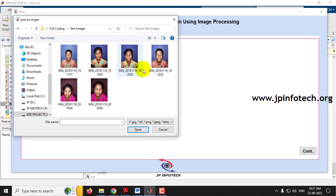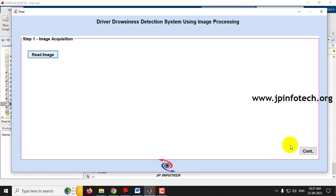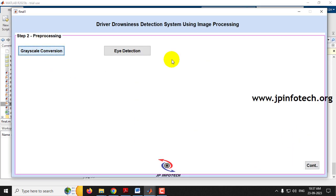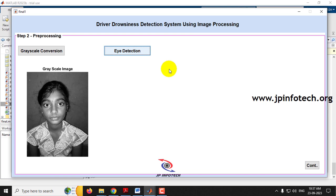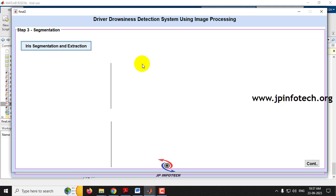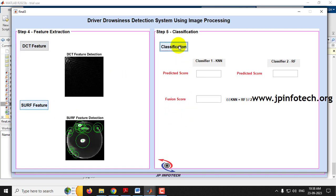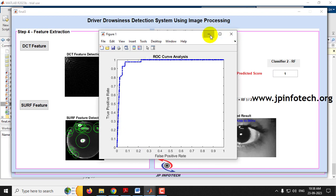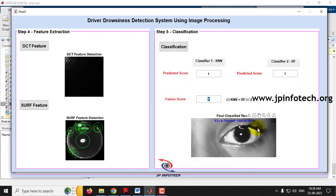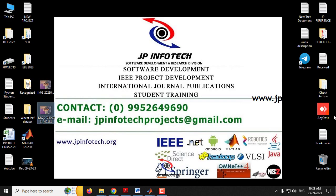Let me go to the test image folder and select one more image. Continue through grayscale conversion, eye detection, iris segmentation, DCT feature, SURF feature, and classification. The result is classified as: KNN is 1, Random Forest is 1, fusion score is 1 — Eye is Normal, Able to Drive. This is all about the project — Driver Drowsiness Detection System Using Image Processing using MATLAB. Thank you for watching.